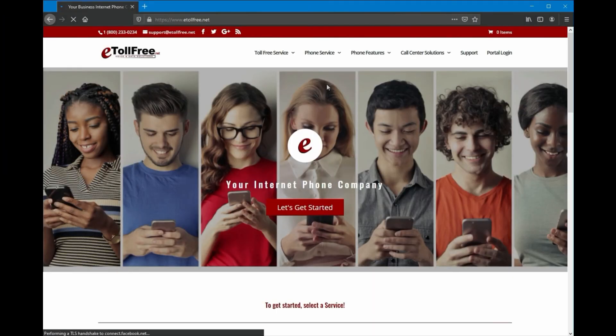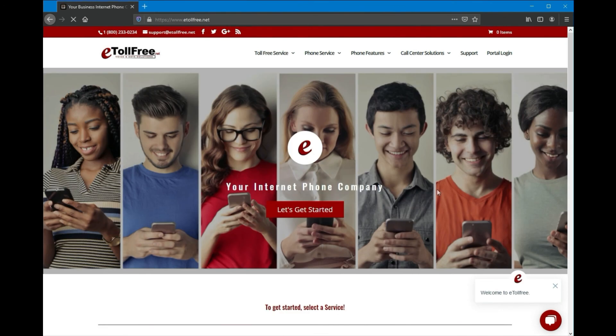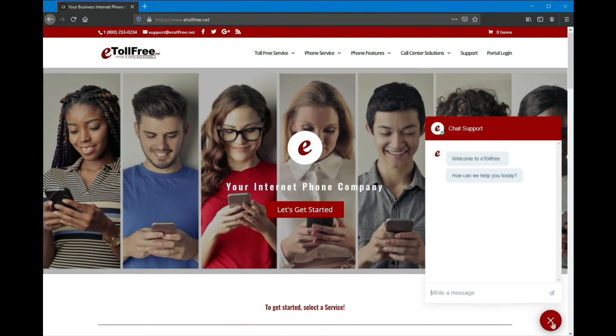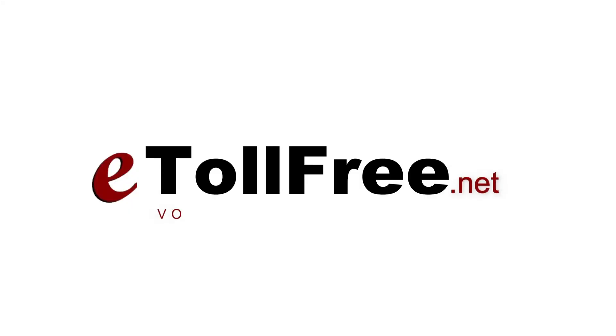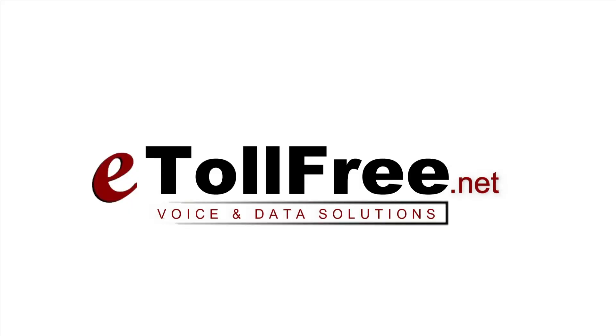For any other eDialer concerns, don't hesitate to reach out to our friendly eTollfree customer service by going to our website and clicking the chat icon at the bottom right of the page. Thank you for choosing eTollfree's eDialer system.